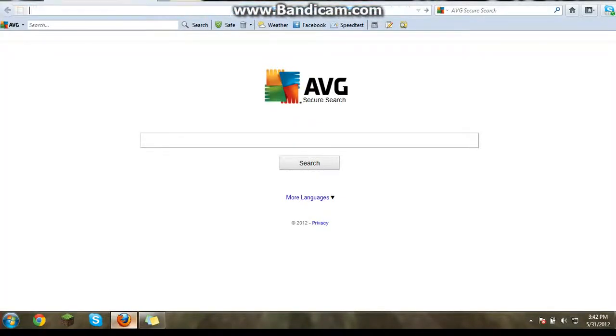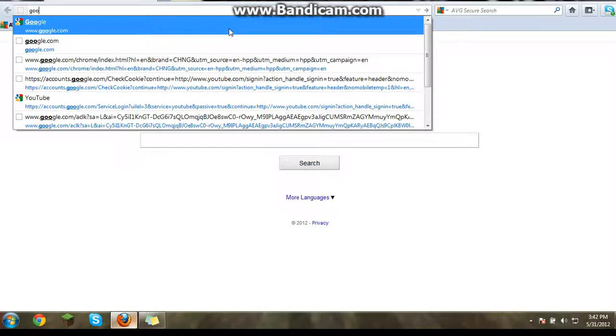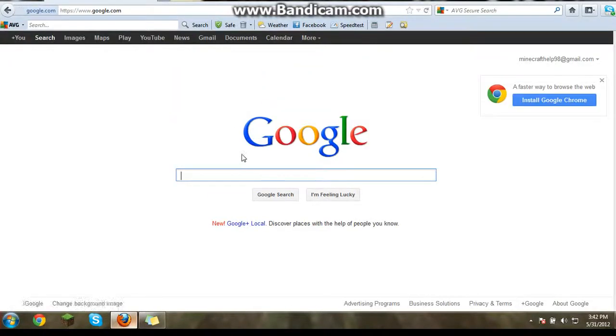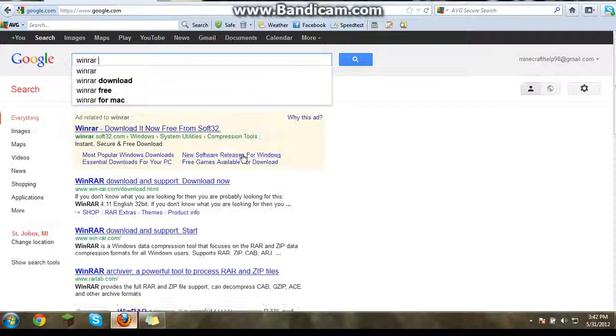And I think you can just go to, I don't put the link in the description. You can just go to Google and put WinRAR Download.